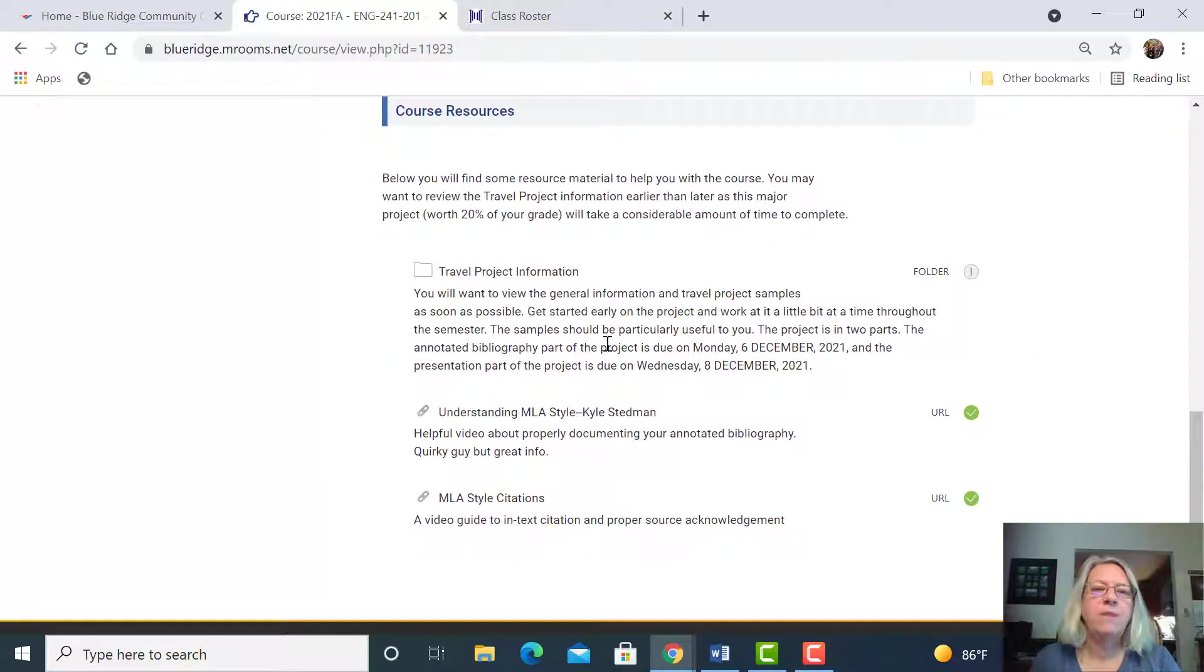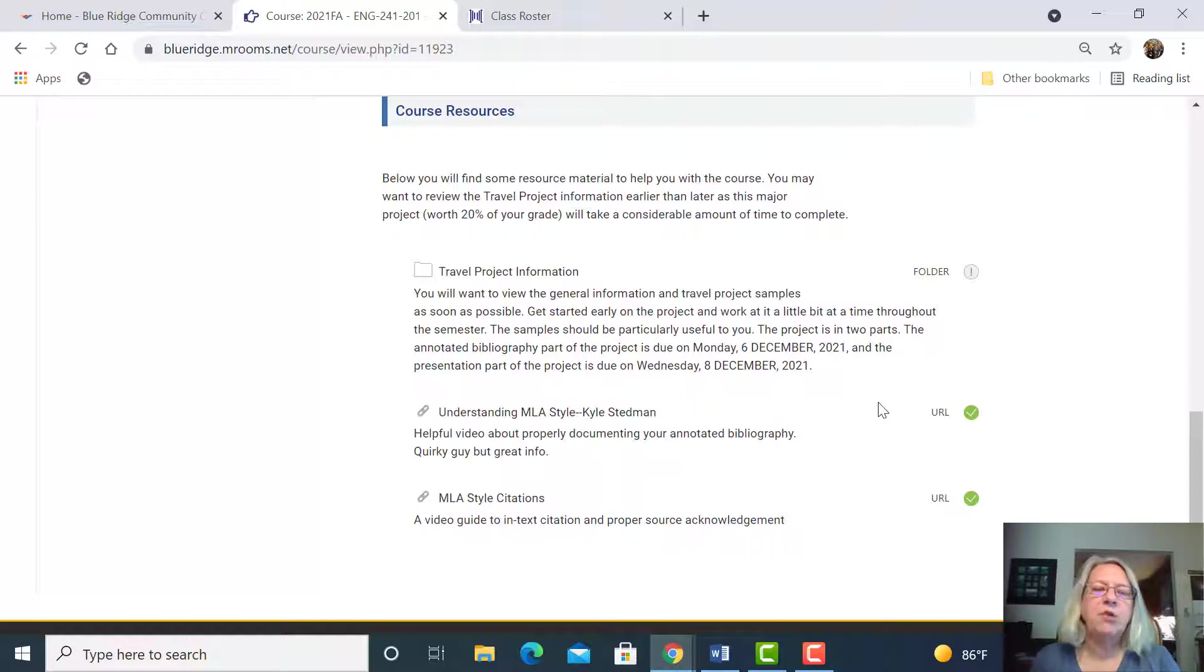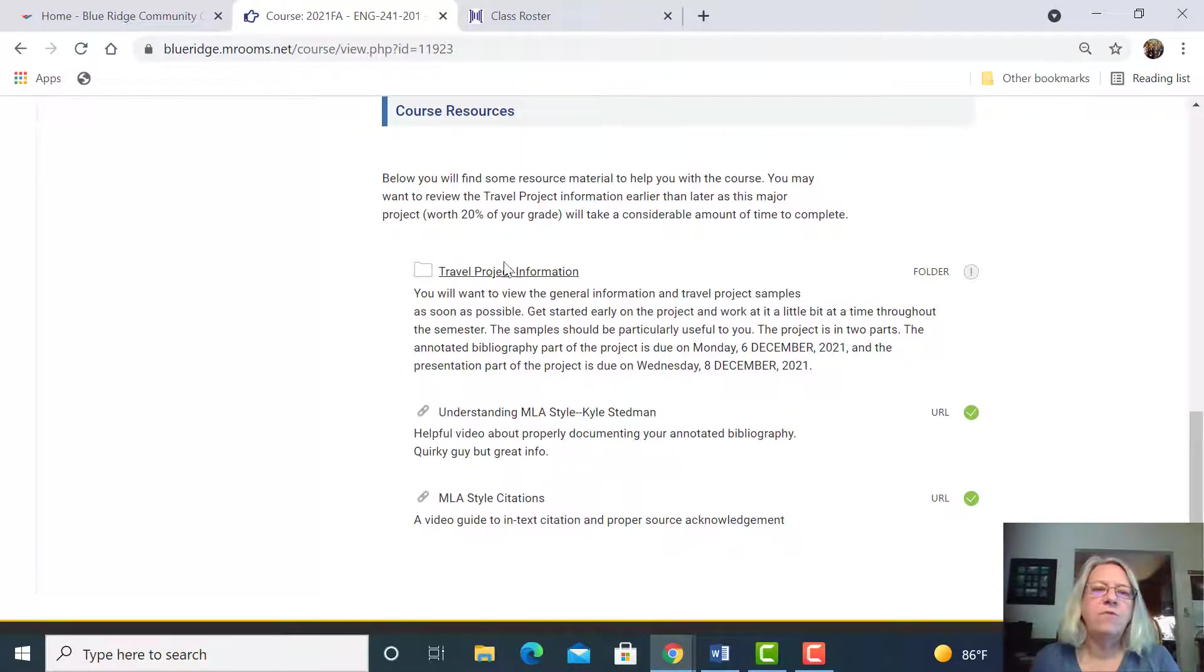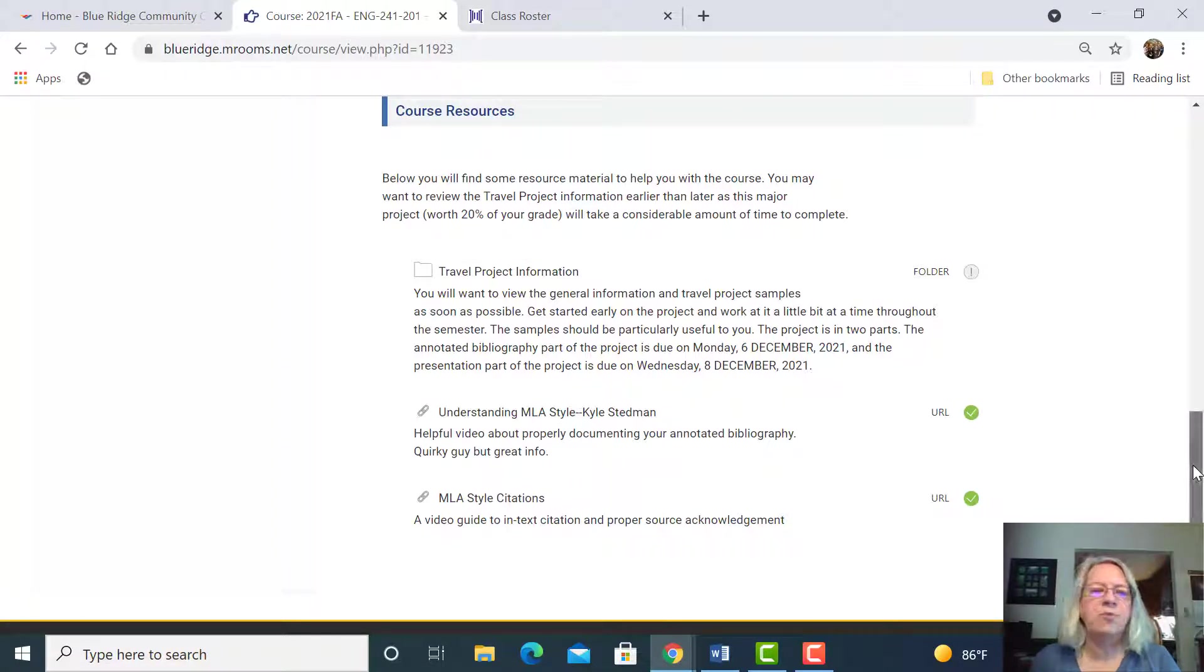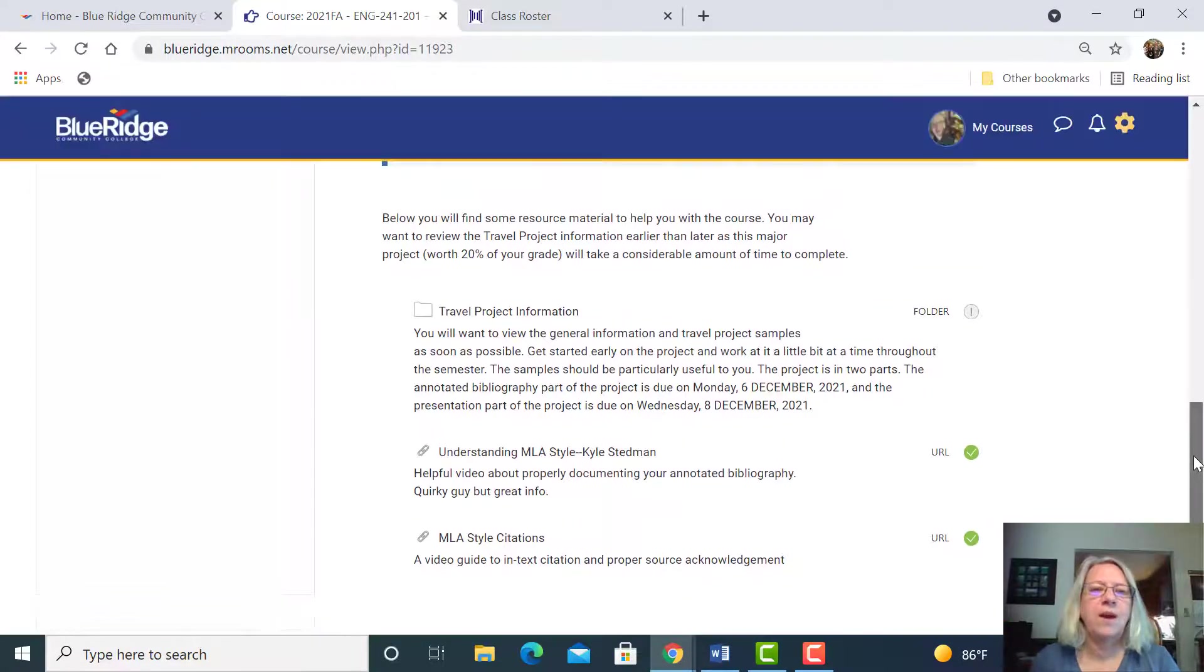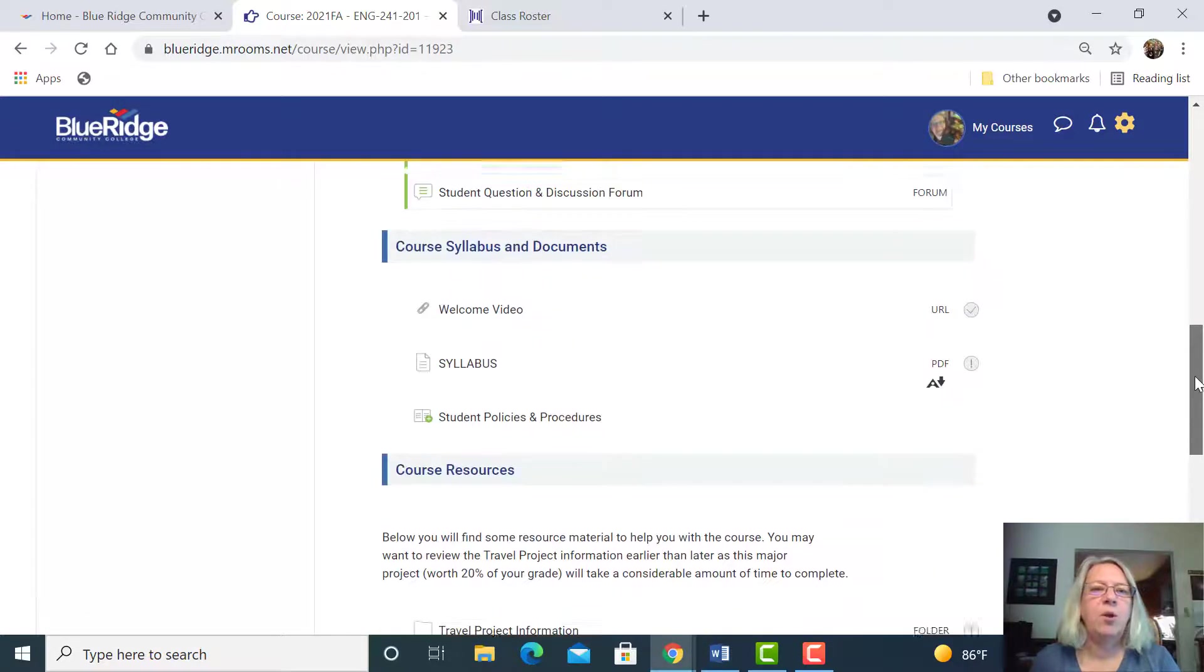This is real important information. The travel project is not due until December, and that seems like a long way away, but it is a big project and worth 20% of your grades, so you don't want to put it off. This folder has all the information, but feel free to contact me and ask questions if you have any. The sooner the better.